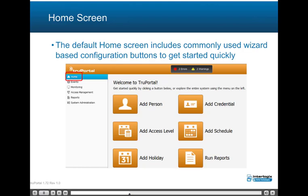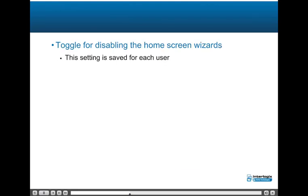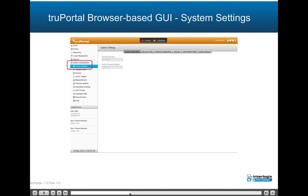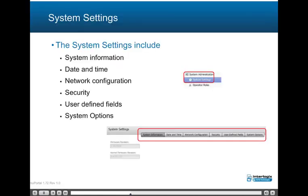The default home screen includes commonly used wizard-based configurations accessed through buttons to get started quickly. The home screen wizards may be enabled or disabled for each user. The left menu allows access to the entire system through easy-to-use menus. System settings are accessed by expanding System Administration and include system information, date and time, network configuration, security, user-defined fields, and system options.